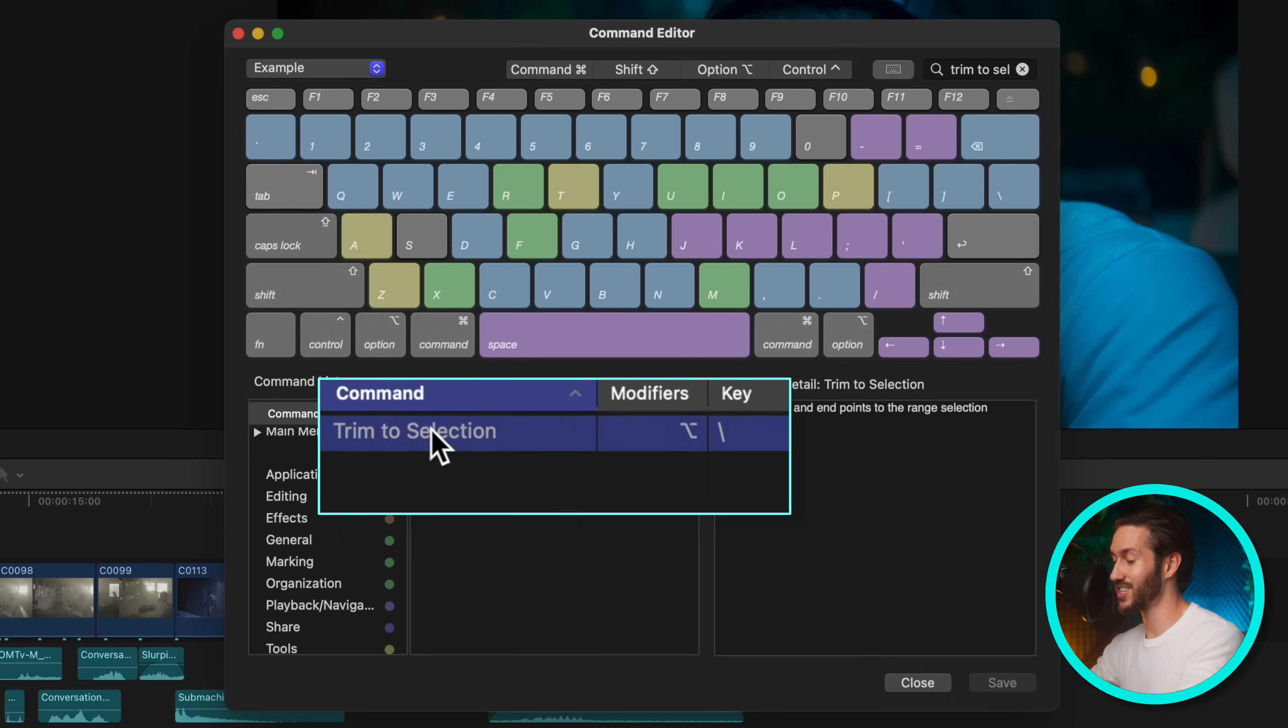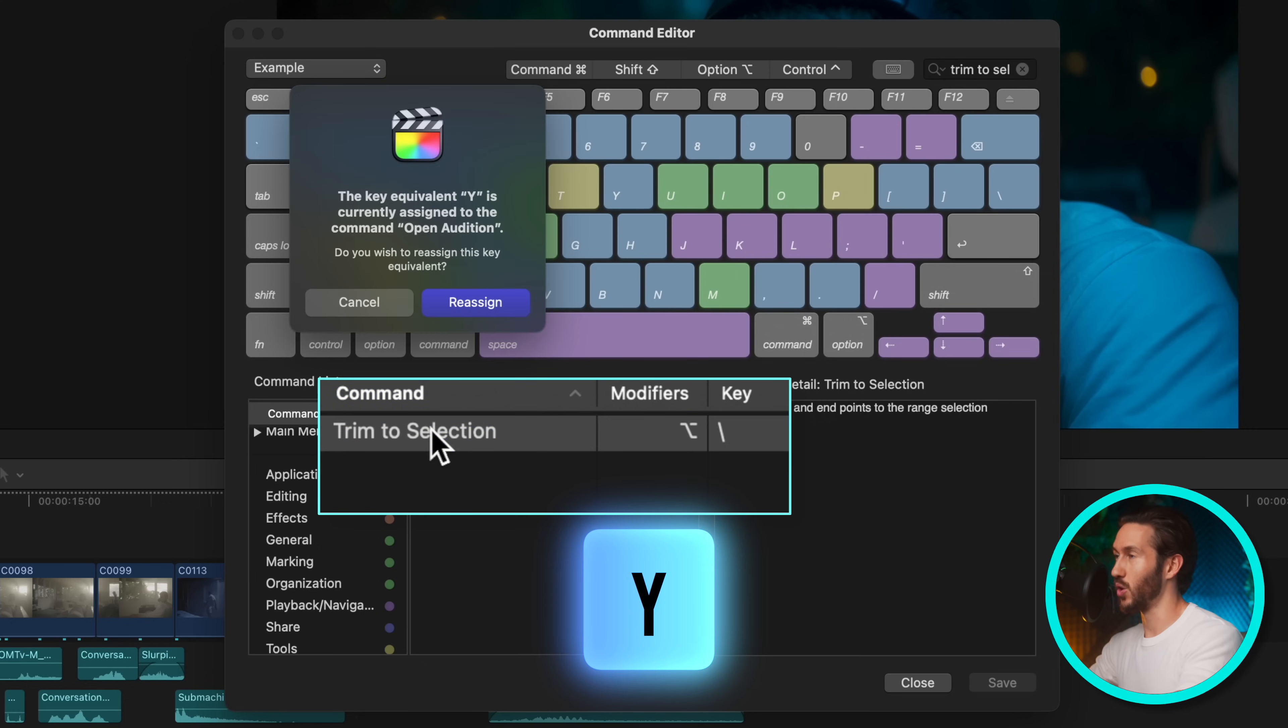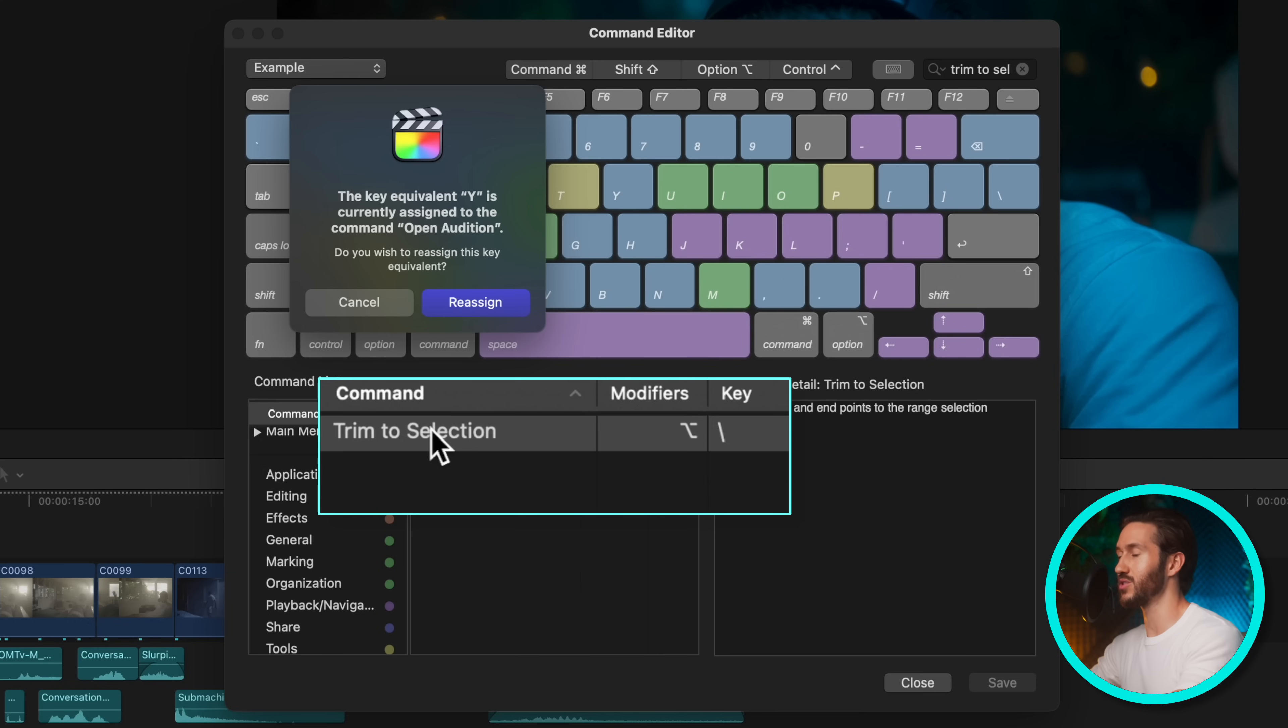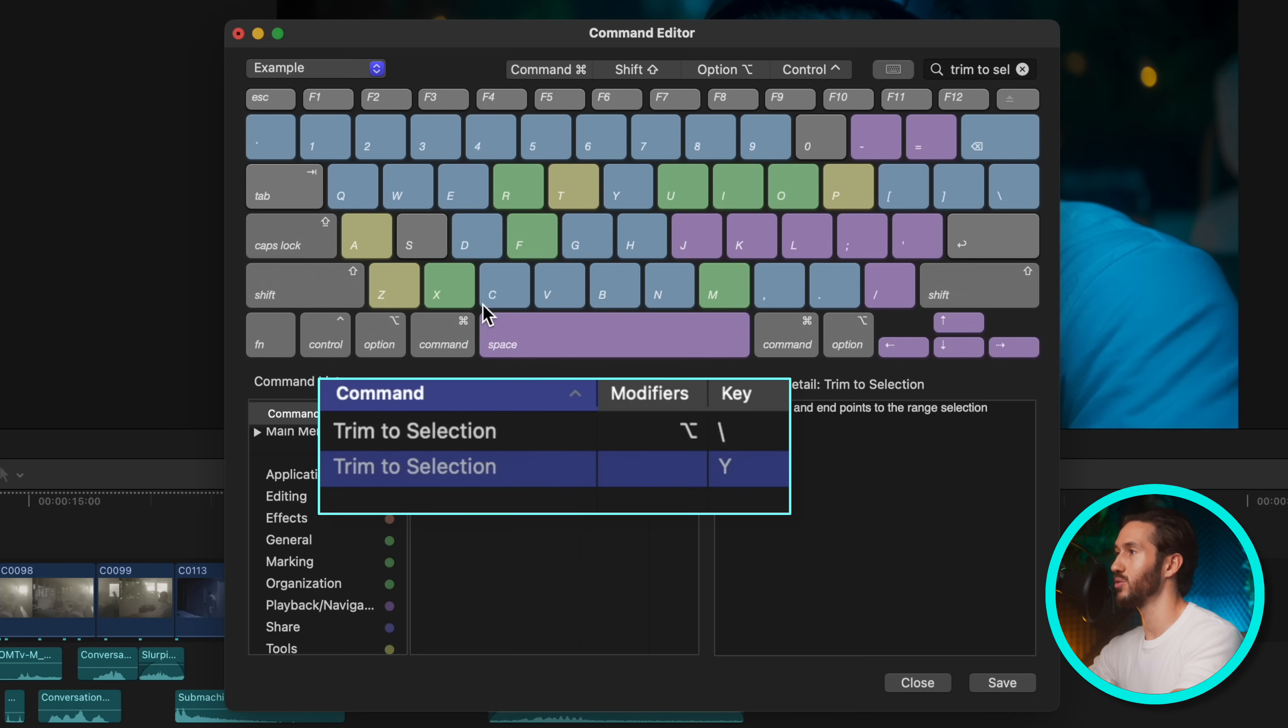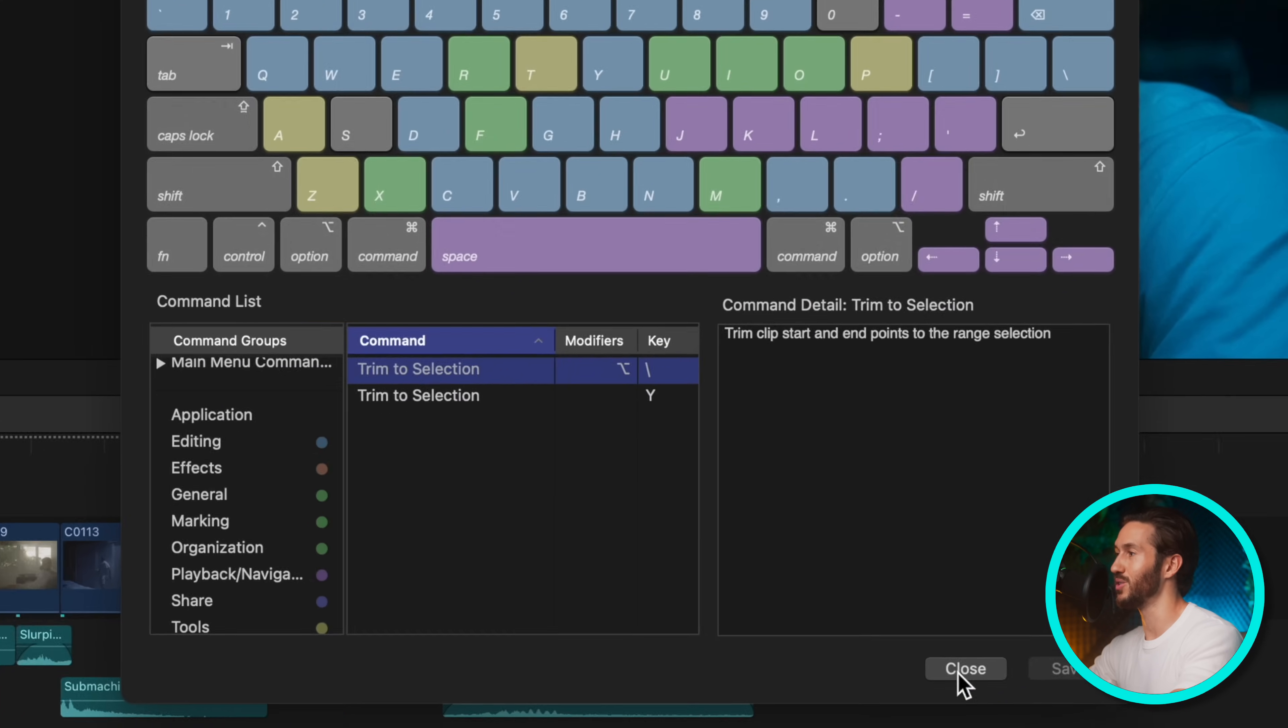And we're going to change it to the Y key. Normally, this is open audition, but I don't use audition much in Final Cut. So it doesn't matter to me, this is a much better key to reassign it to or a much better function rather. And we'll delete the original or you can leave it, totally up to you.